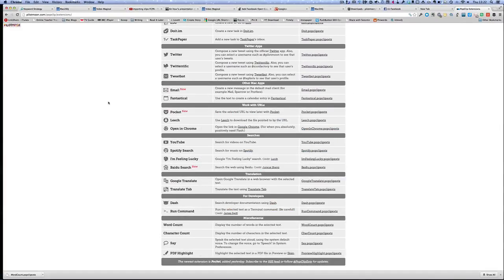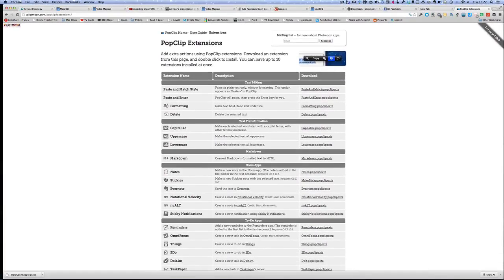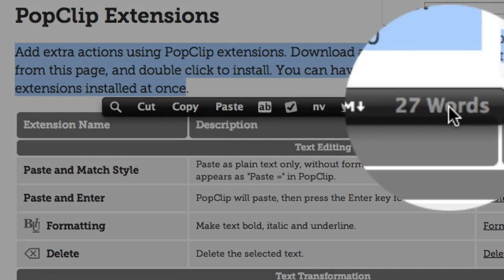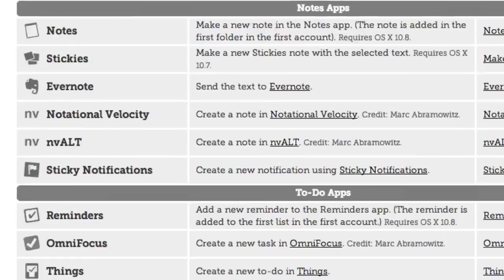So what I'm going to do now is going to go back into this one here. So let's take this one here, it tells me already I've got 27 words in there. So I didn't have to actually do anything and click on anything, it just tells me straight away.